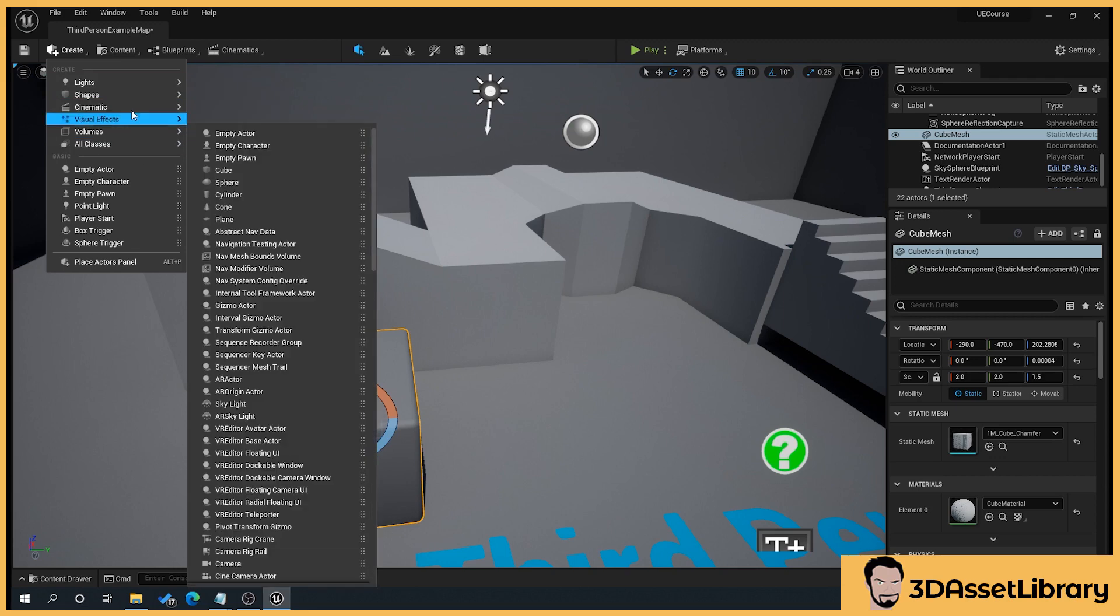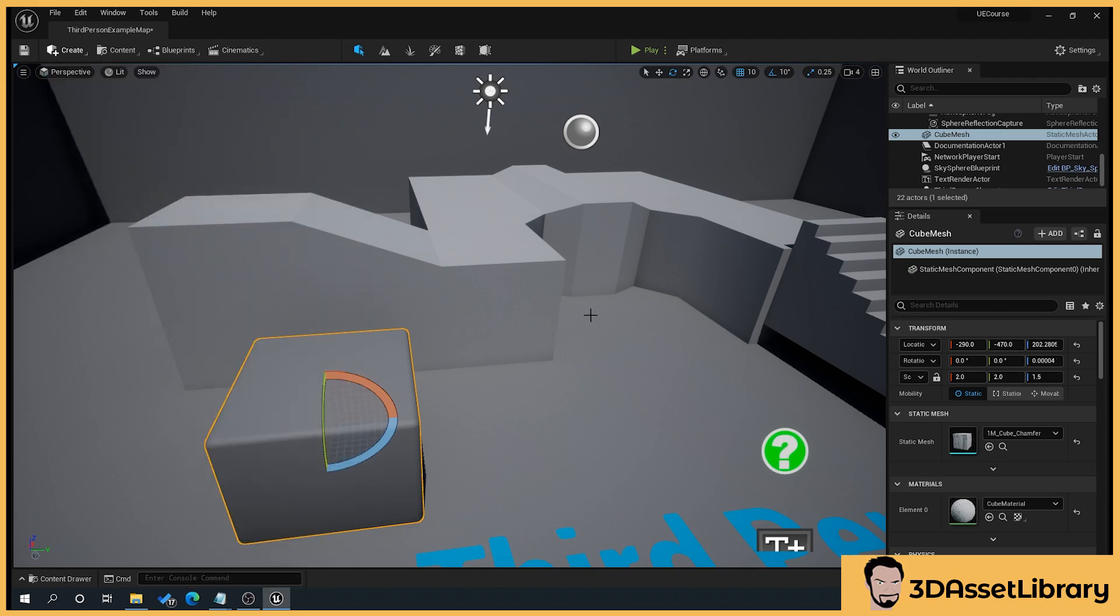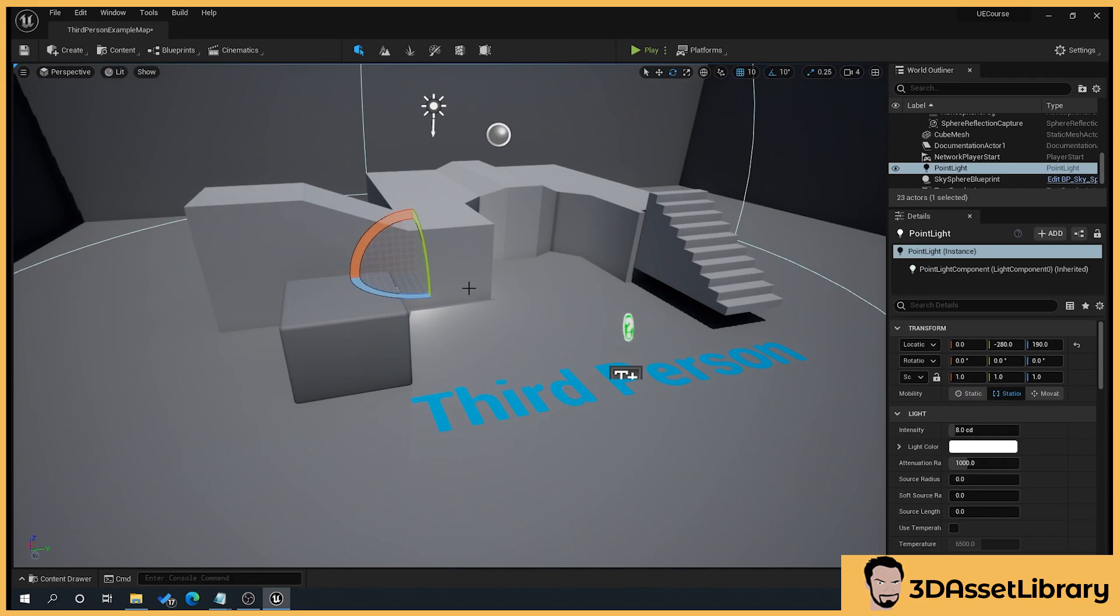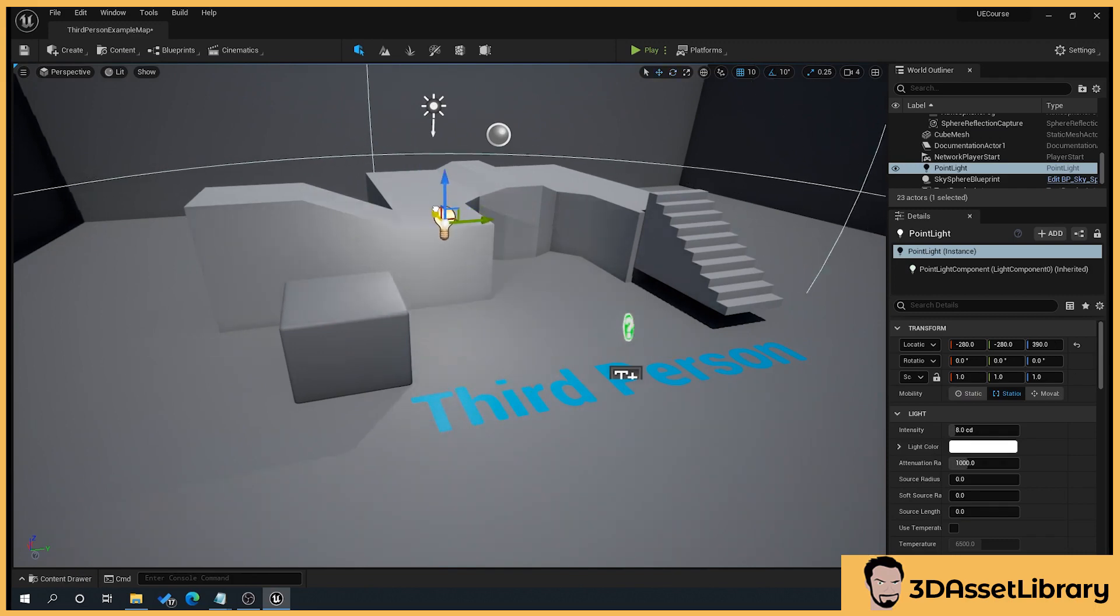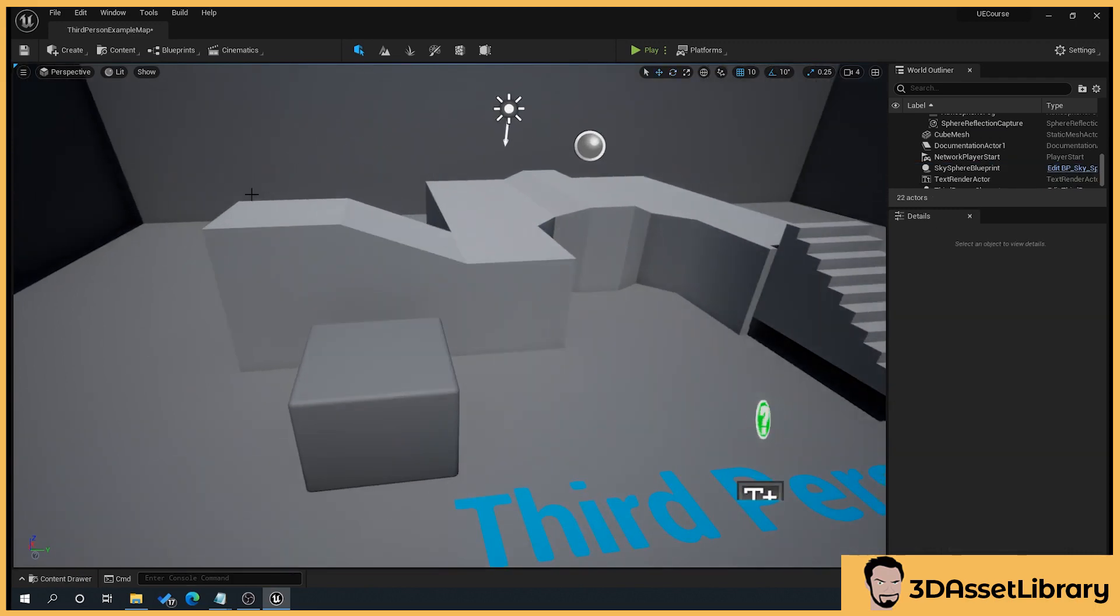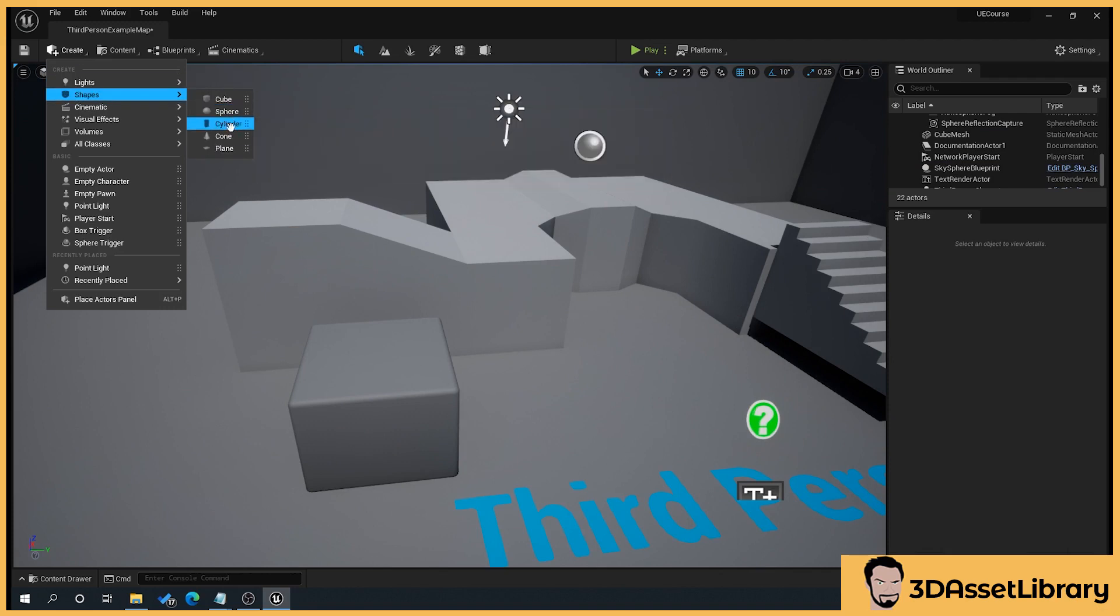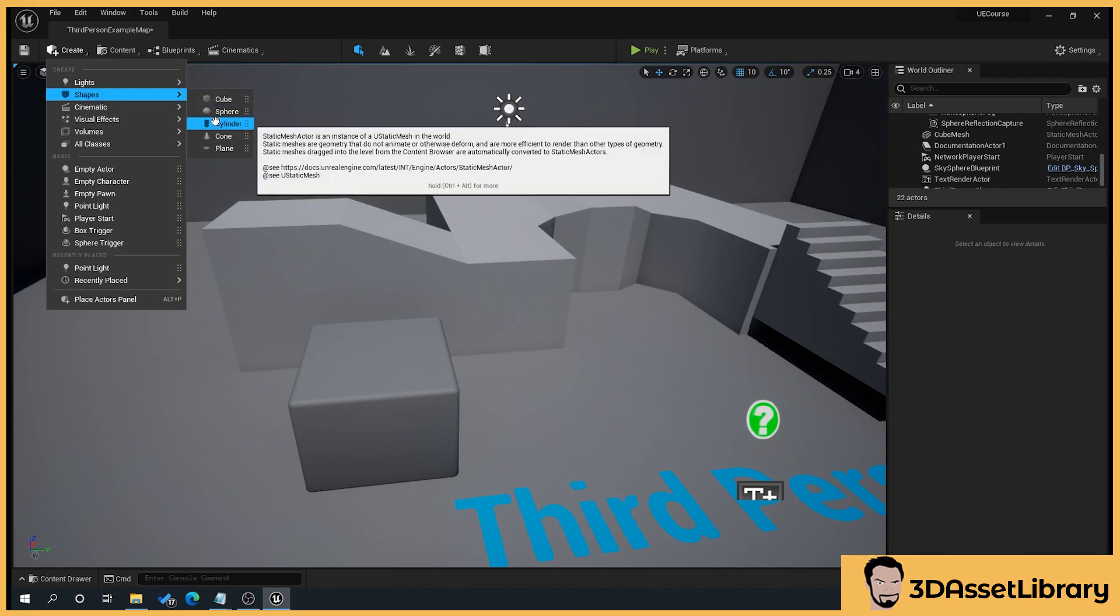Some of these we'll be using, some of them we won't. You can see here lighting, what you can do is you just drop that in, and that'll drop a little light in here as you can see. We'll be going through some of these. You've got shapes, so these are your cube spheres, cylinders that you can drop in to use to box out a scene.